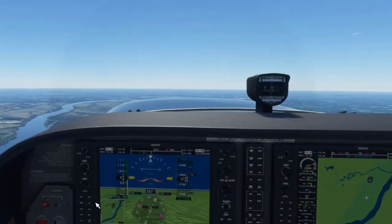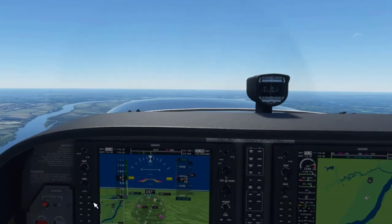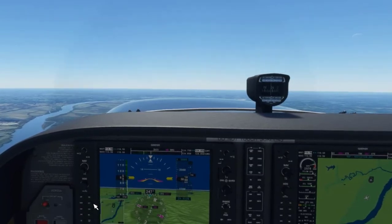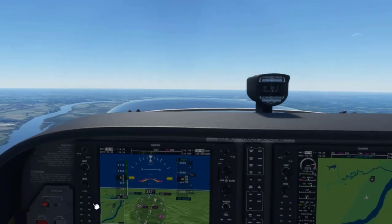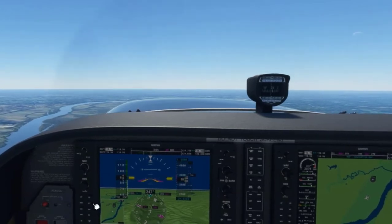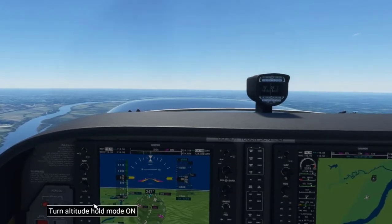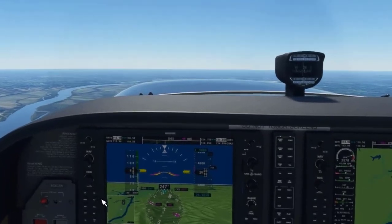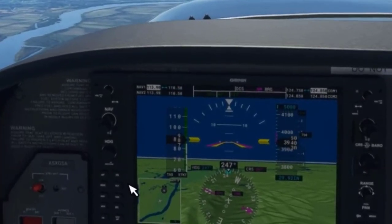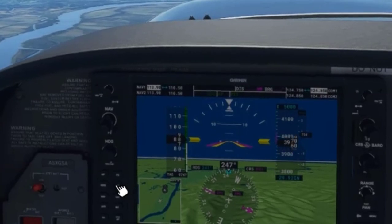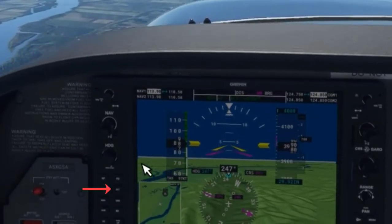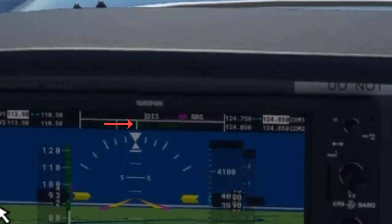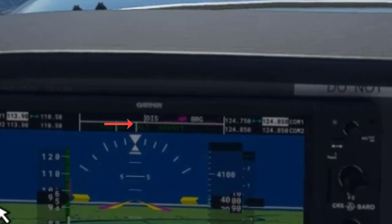Now let's look at another scenario where, whether we are climbing or descending using the autopilot, we just want to level off at whatever altitude we want. In this example, we are climbing and we want to level off at 4,000 feet MSL. All we need to do when we get close to that altitude is press the Altitude button and the plane will level off. Notice the Altitude Hold mode displays in the PFD.